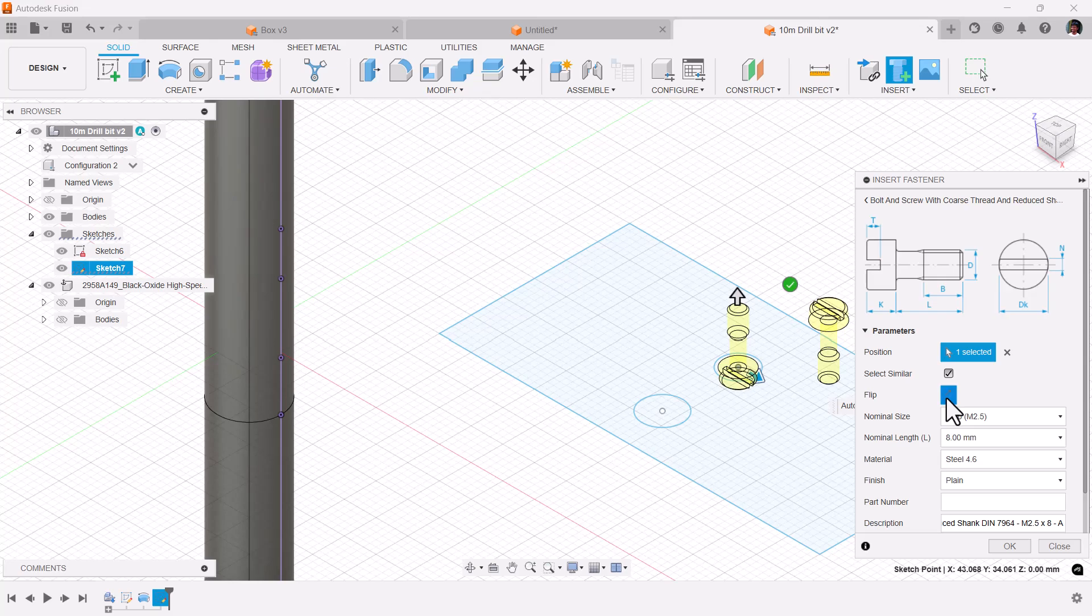When you select a fastener, now you have the option to flip it—no more extra clicks. This is only applicable for sketching. When it detects a 3D model, it automatically chooses the side, though you have the freedom to rotate it later.